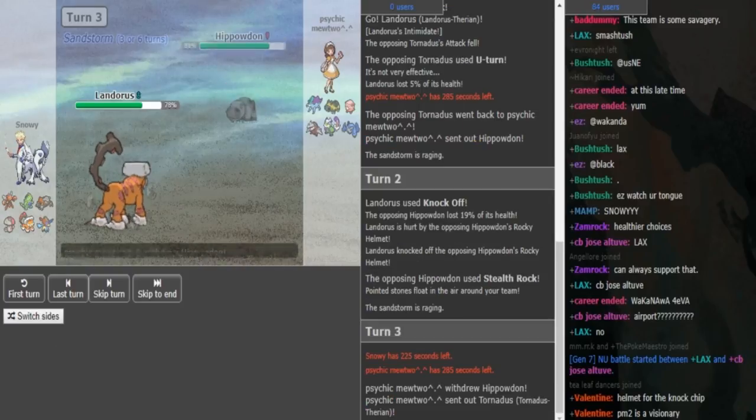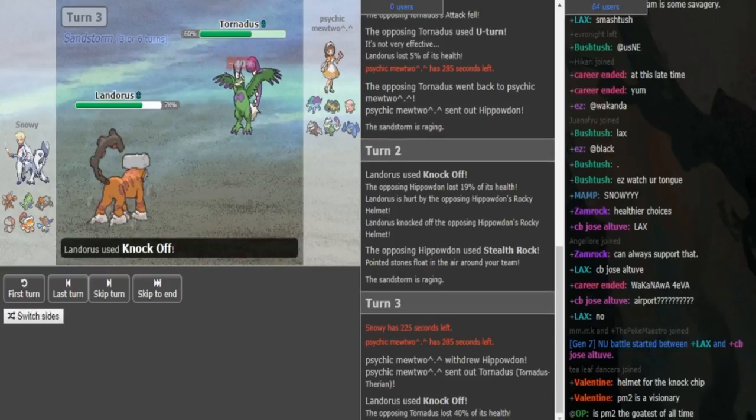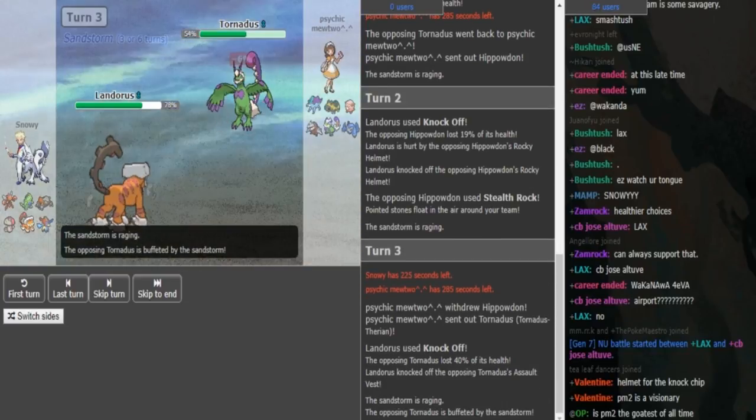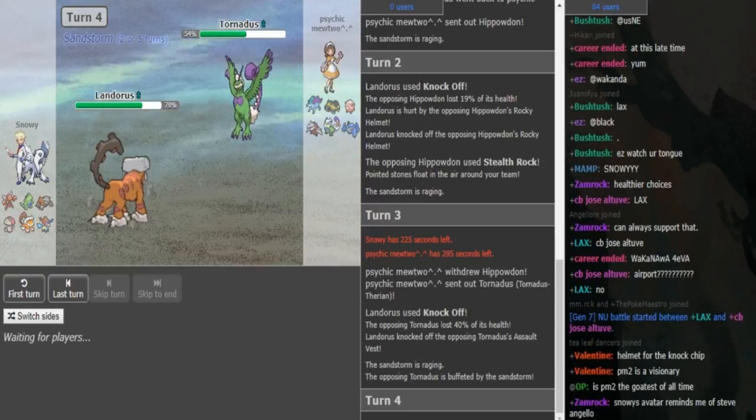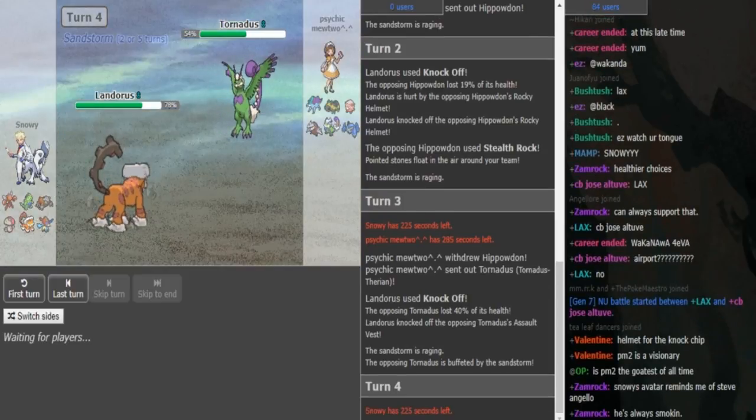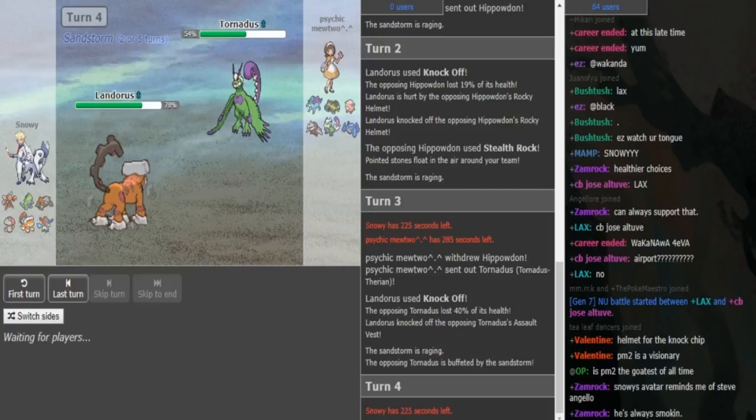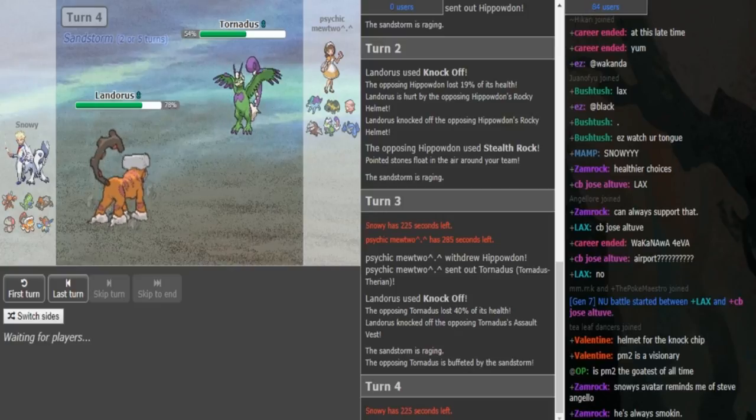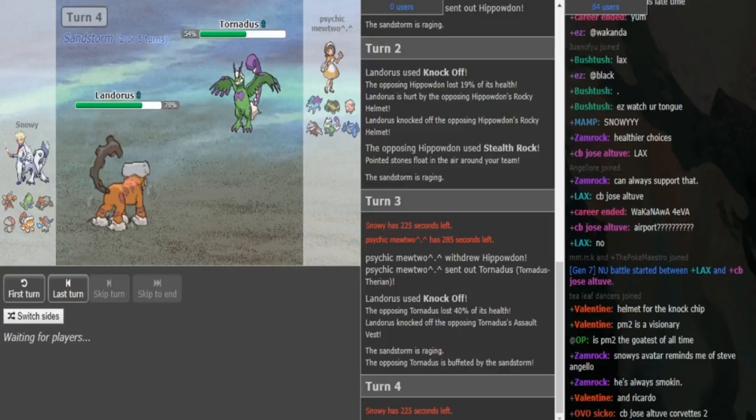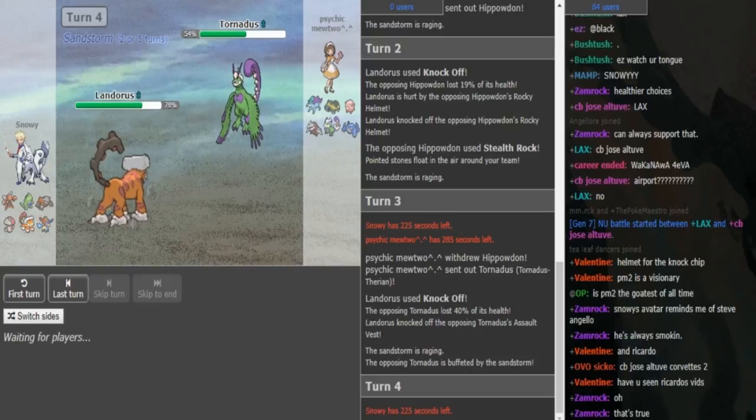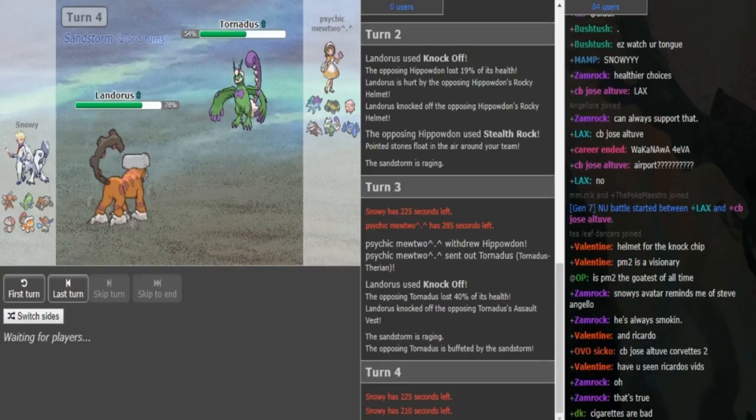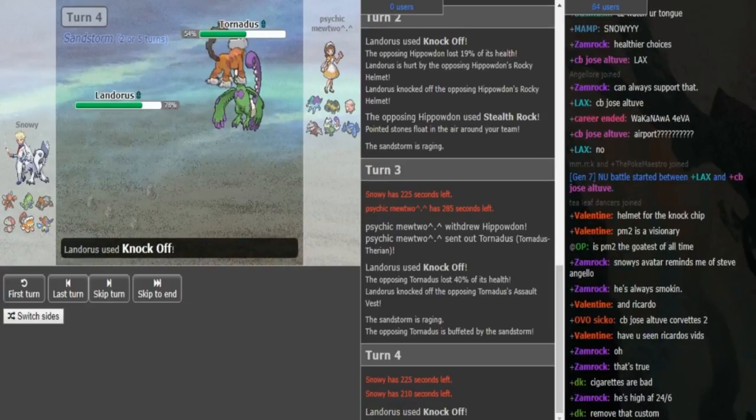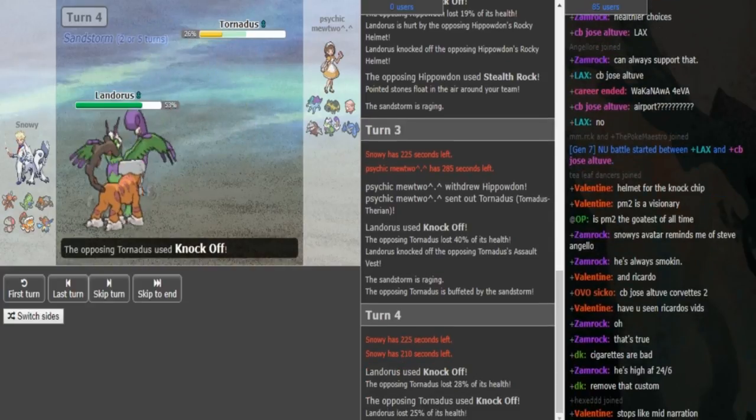Pursuit probably wouldn't have killed because Assault Vest Tornadus runs max HP. If he Stone Edges or Crunches, the Hippowdon would've just came in and eat it up. So I assume you're gonna see the rocks go up from the Hippowdon. I understand why he switched out to Tyranitar turn one. Now, Keldeo or Scizor could come out here or he could double knockoff predicting a Whirlwind.